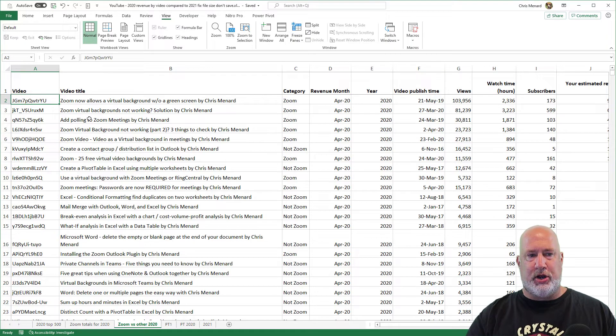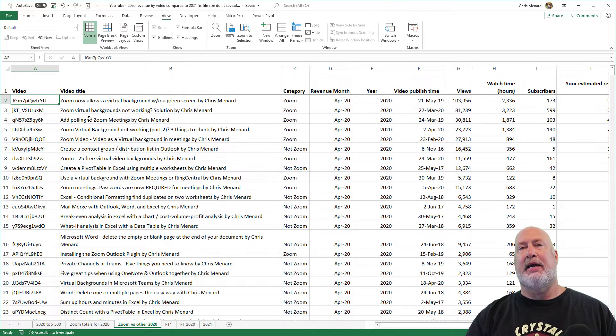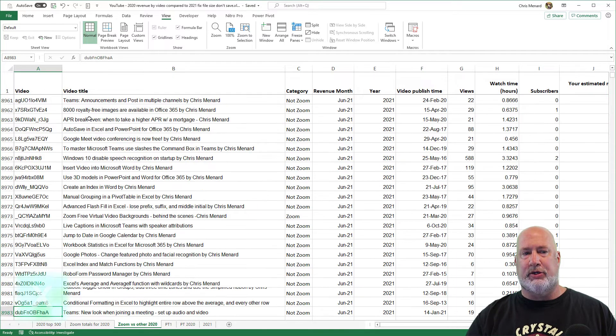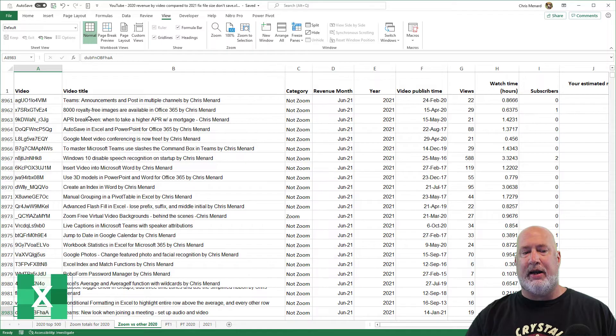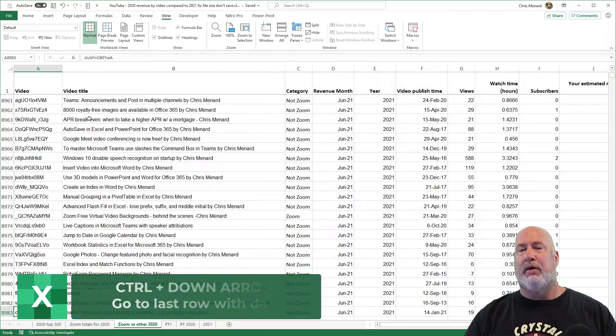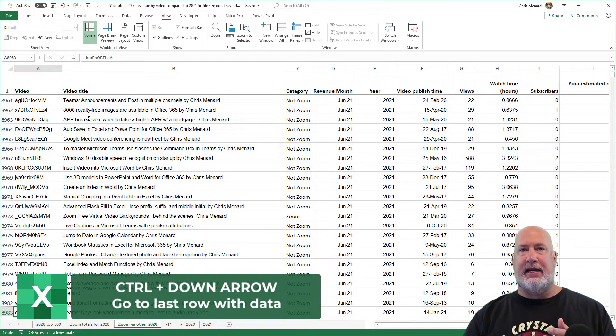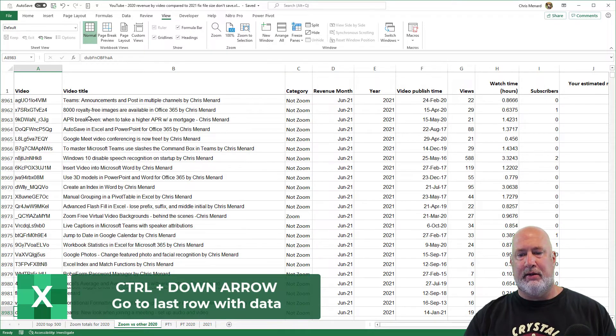Just to show you this, I'm back in A2. I know I've got data all through column A, so Control Down Arrow. That is the last row that I have data in, 8,983, not a million.